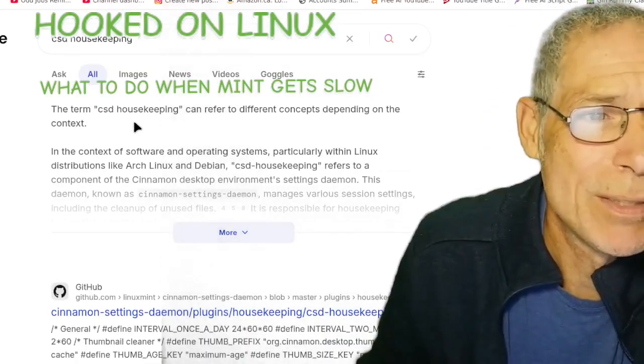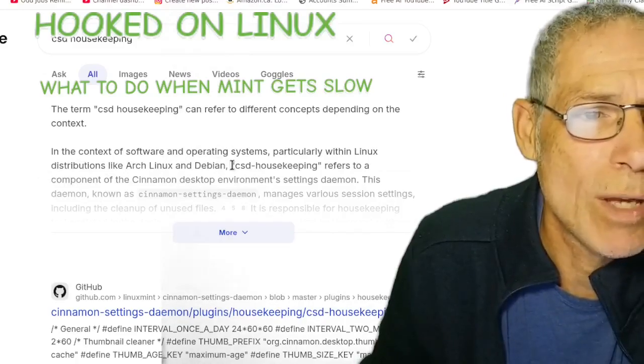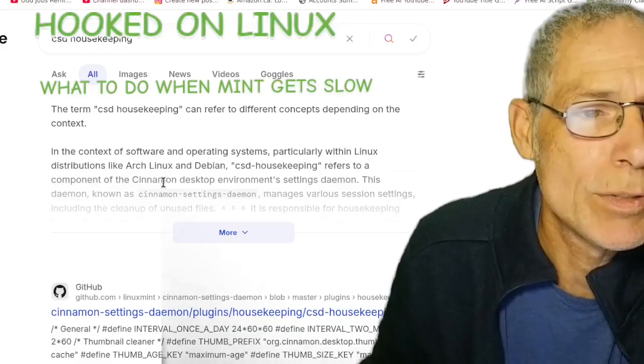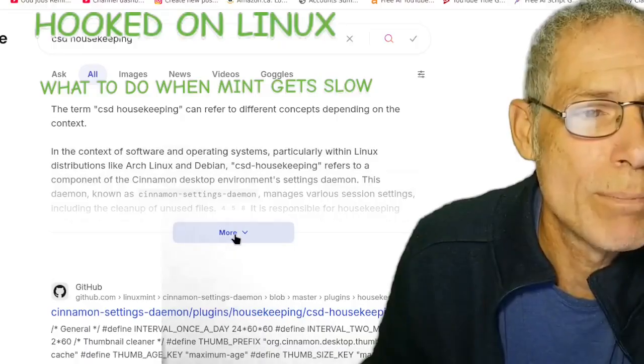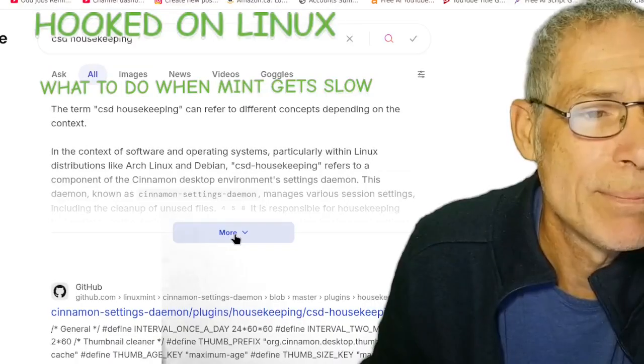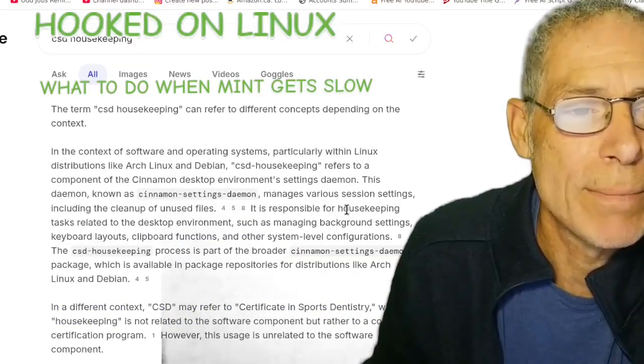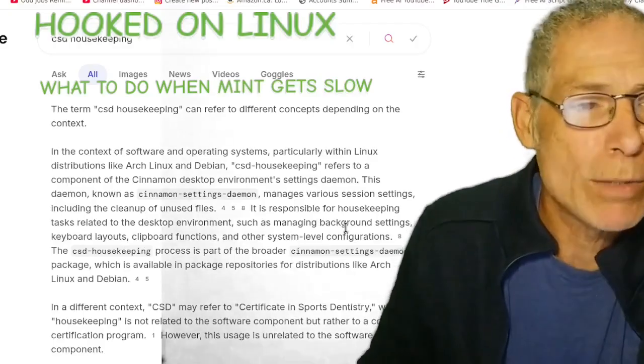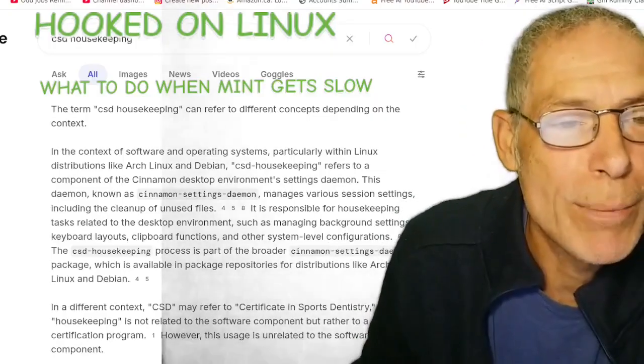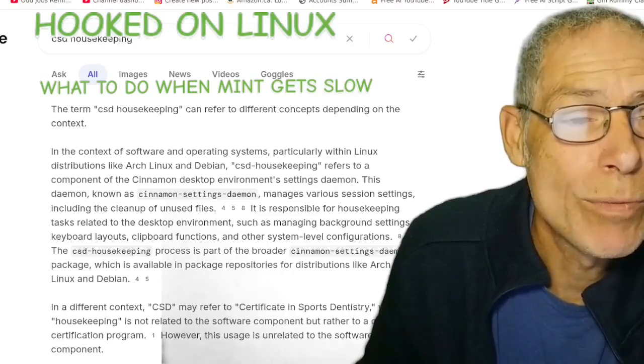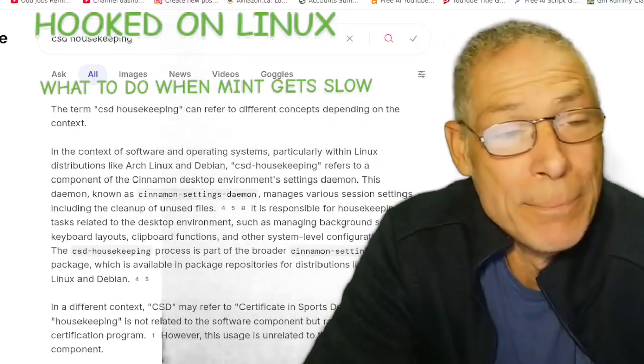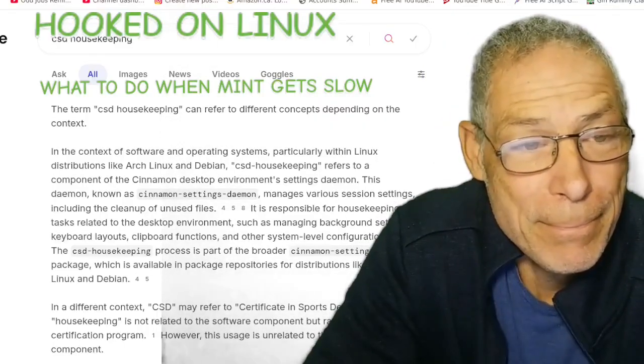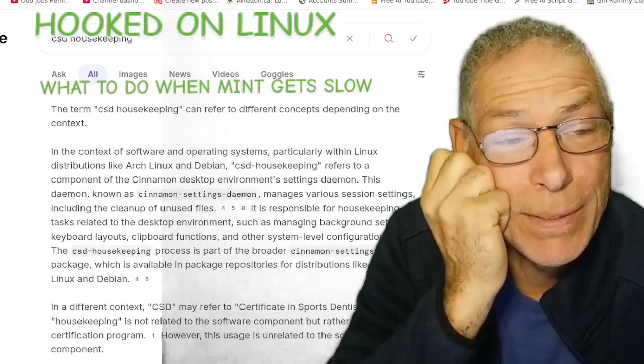The term csd housekeeping can refer to different concepts depending on the context. In the context of software operating systems, particularly within Linux distributions, such as ARC Linux and Debian, CSD housekeeping refers to a component of the cinnamon desktop environment setting daemon. This daemon, known as the cinnamon settings daemon, manages various session settings, including the cleanup of unused files. It's responsible for housekeeping tasks related to the desktop environment, such as managing background settings, keyboard layouts, clipboard functions, and other system level configurations.